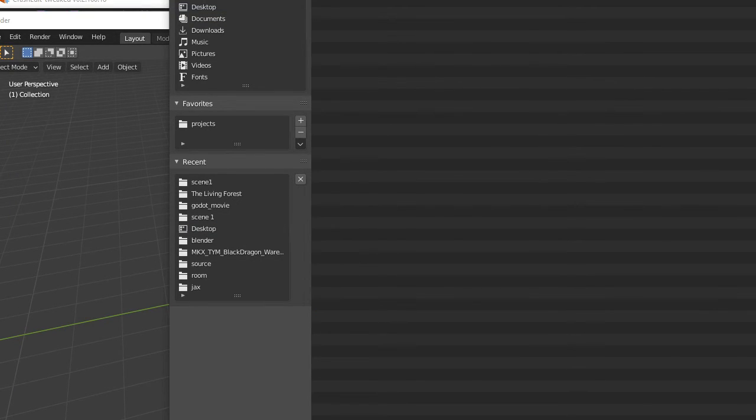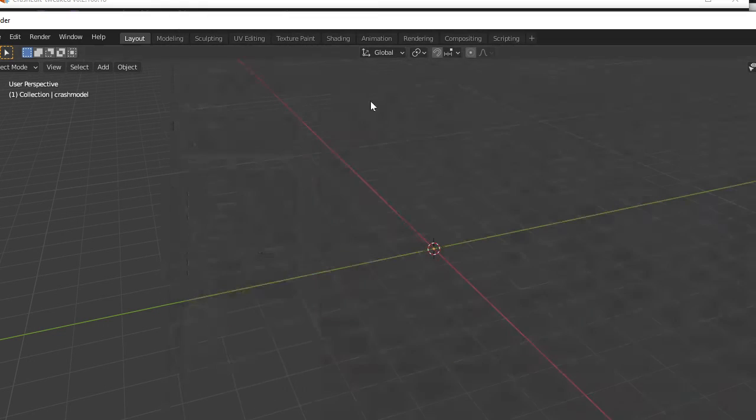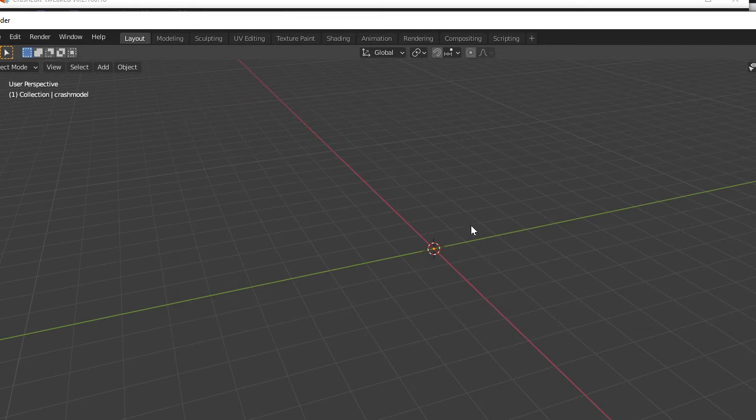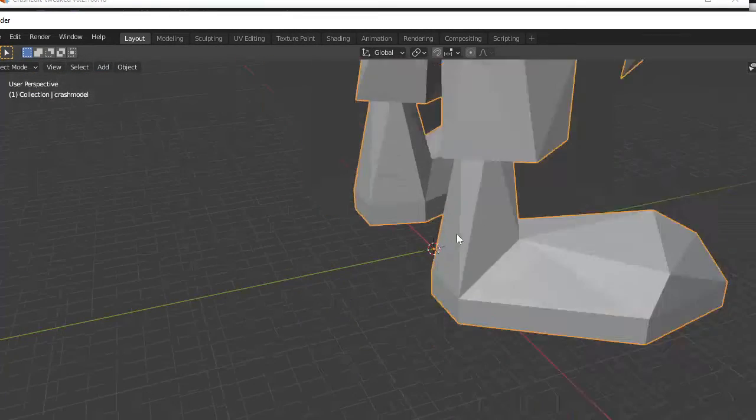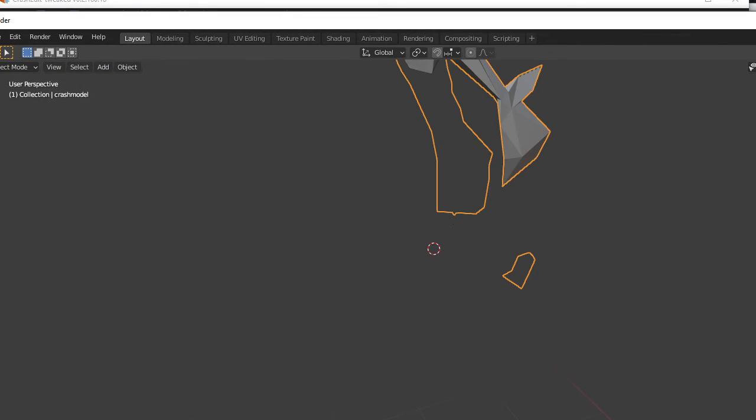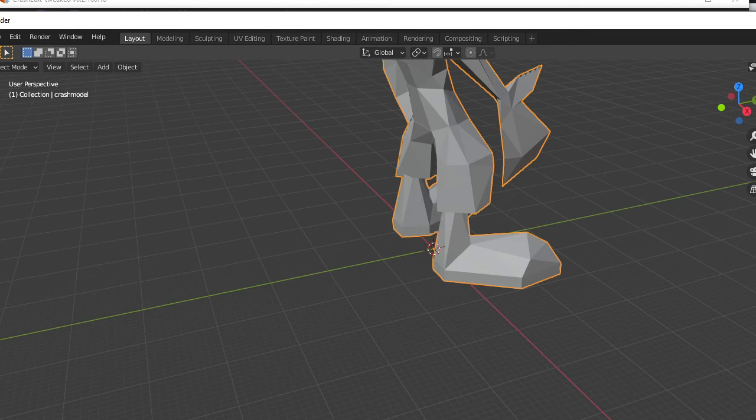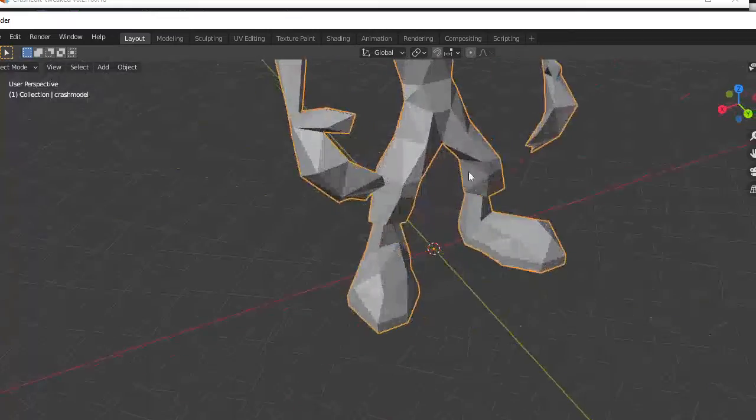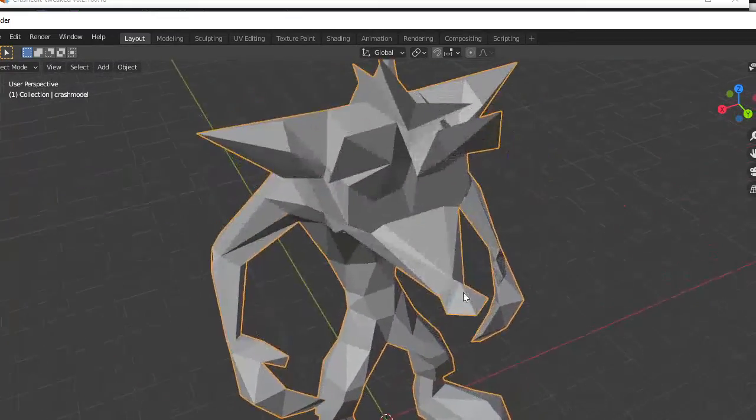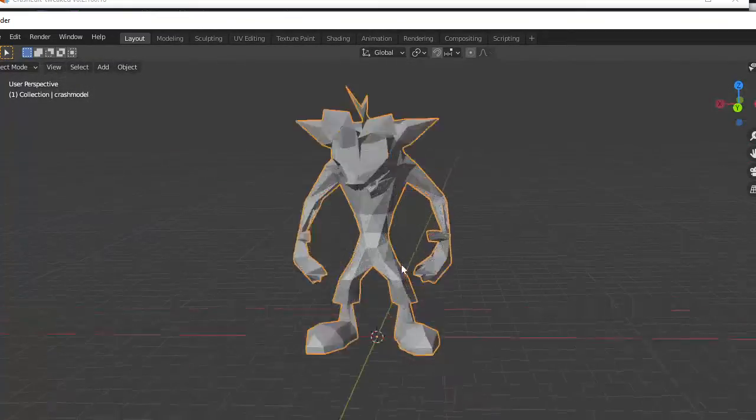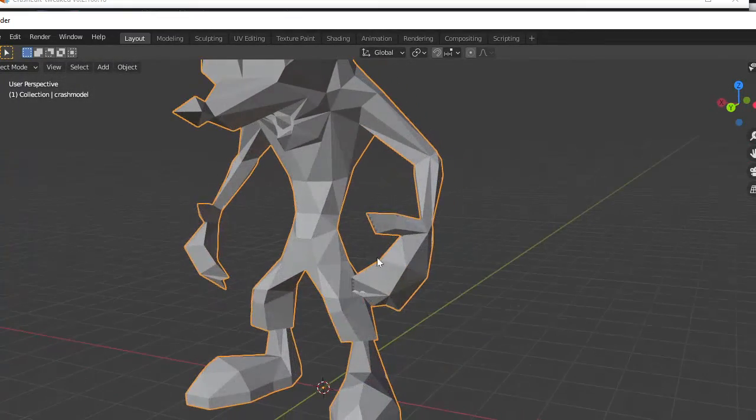And go to the crash model export, crash model PLY. And let me change here. As you can see it's here.